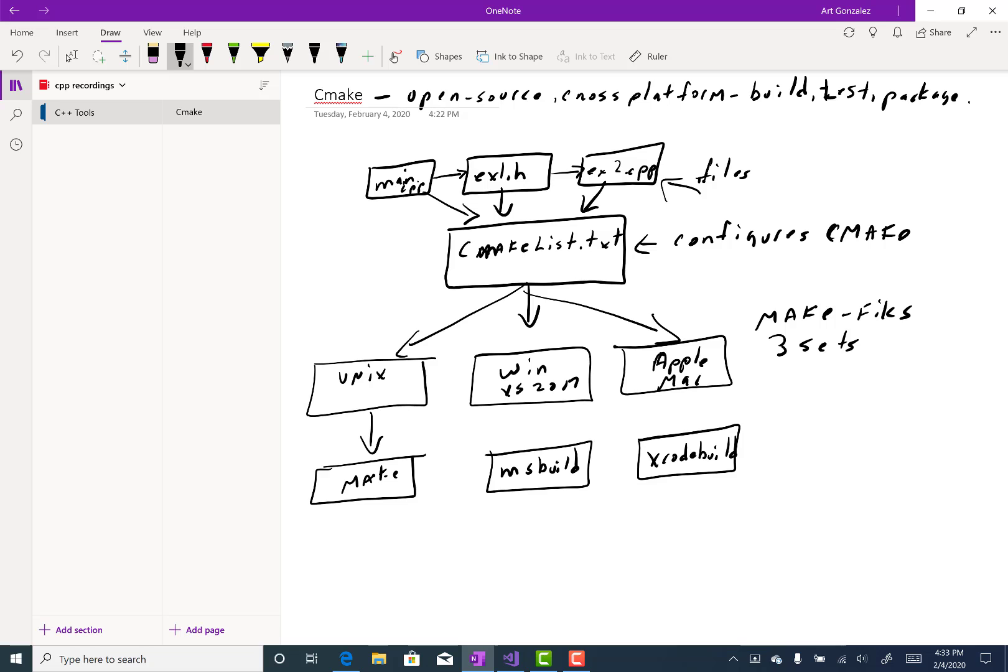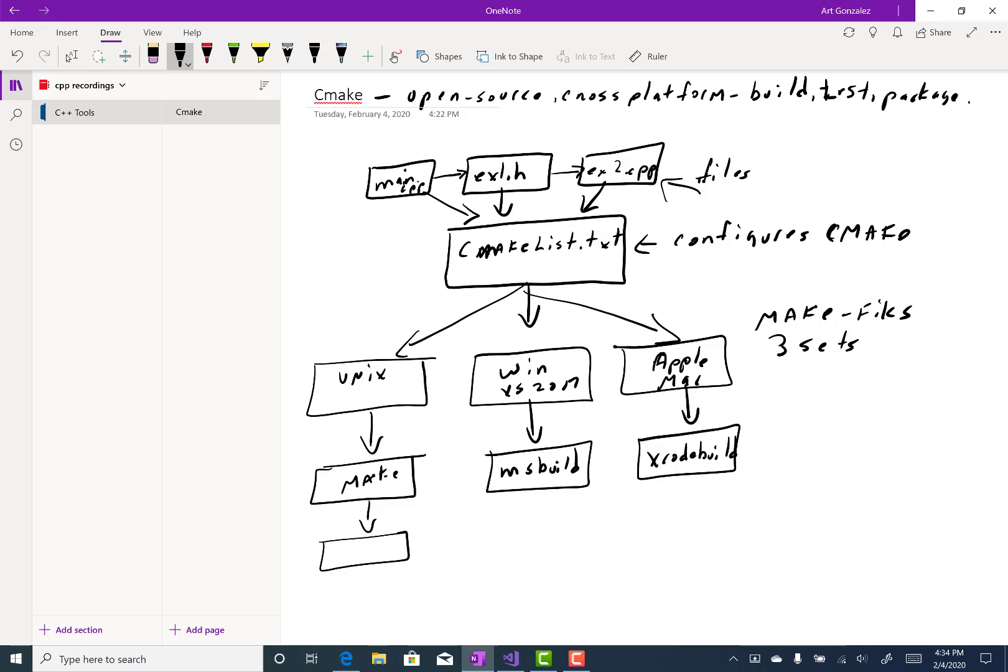And then from here, binaries are created. So binary files, which are files that a machine can read.